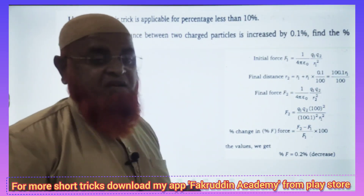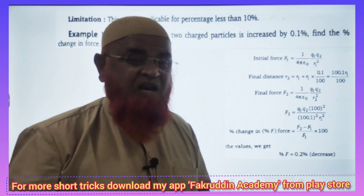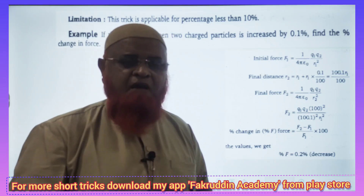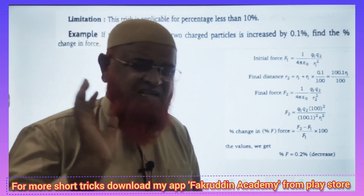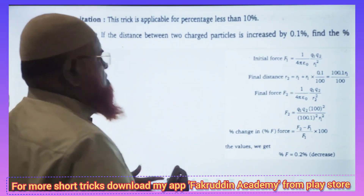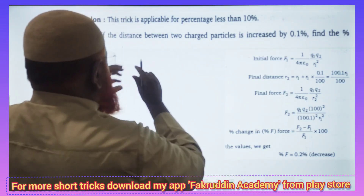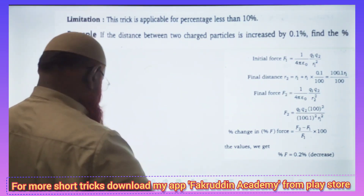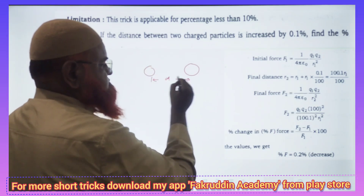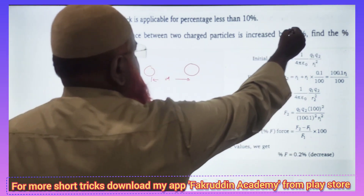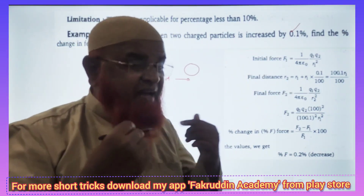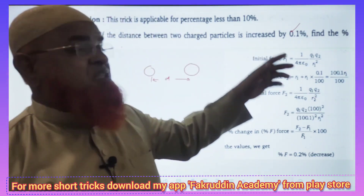Friends, this is a question on electric charges and fields. I'll solve this problem without pen and paper in just five to ten seconds. The question is: there are two particles at a distance D. If the distance is increased by 0.1 percent, what is the percentage change in the force?